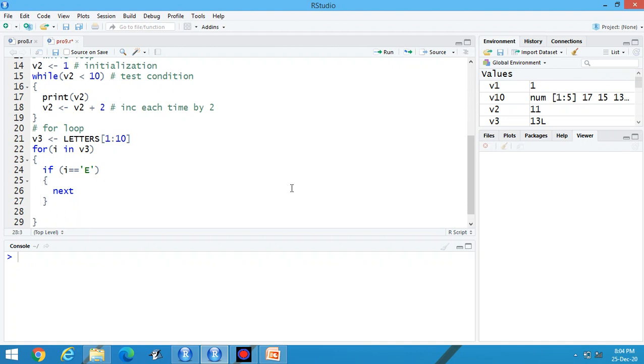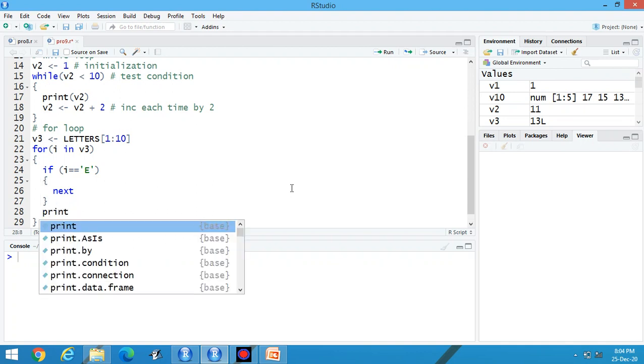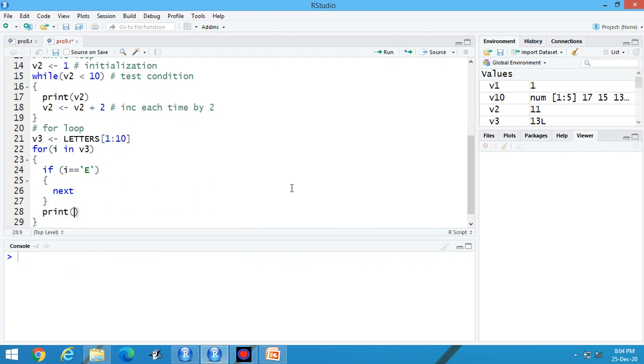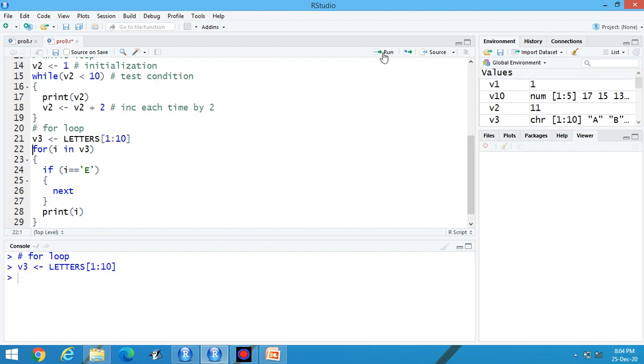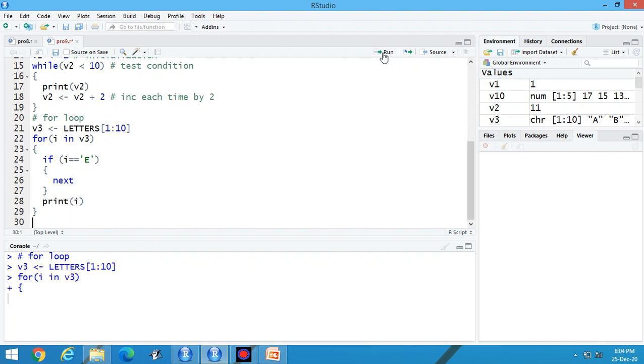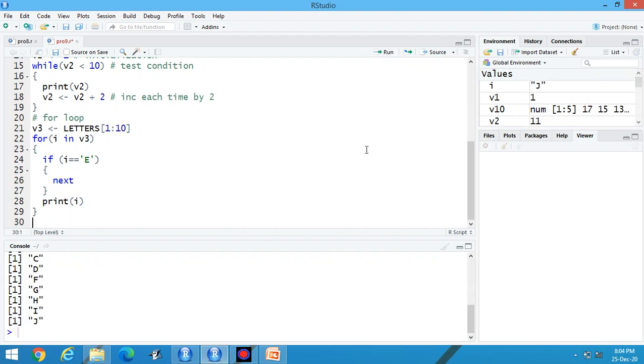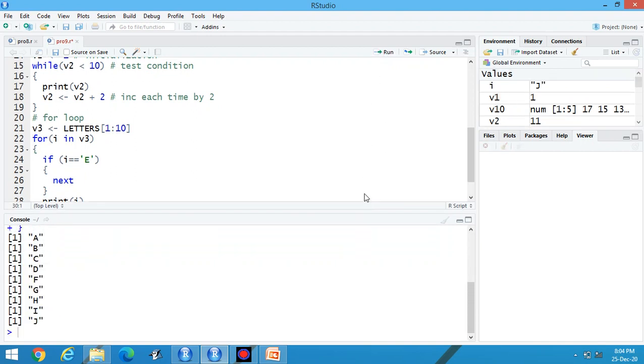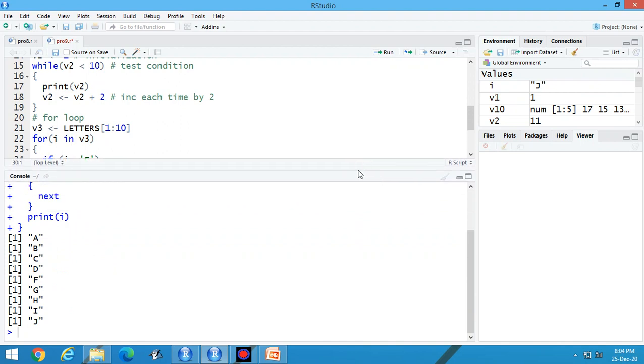Print. Let's execute the program now. You can print the alphabets without E. A, B, C, D, E is not there, F, G, H, I, J.